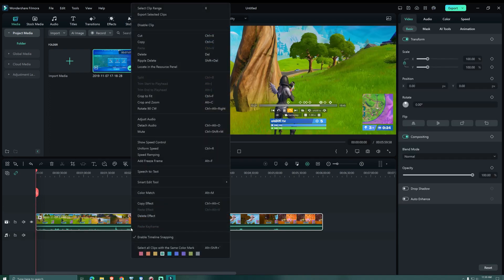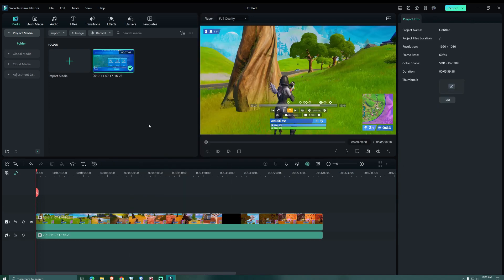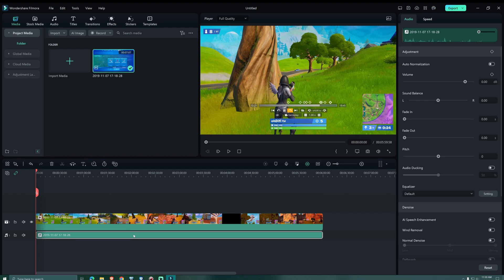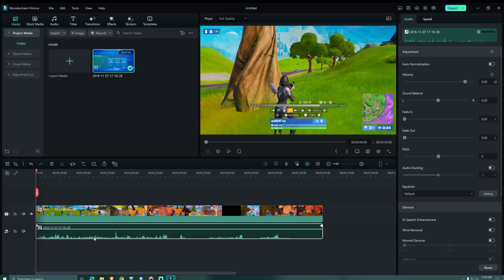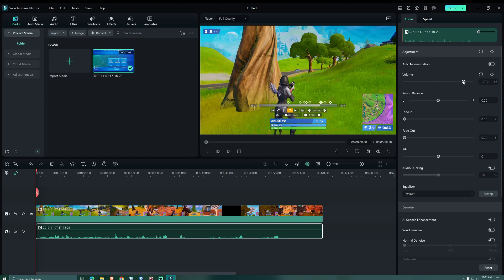We right click on our footage and choose Detach Audio to have a separate video track and a separate audio track. Now we click on the audio track and here we can reduce the volume so my gaming footage doesn't overpower my voice.